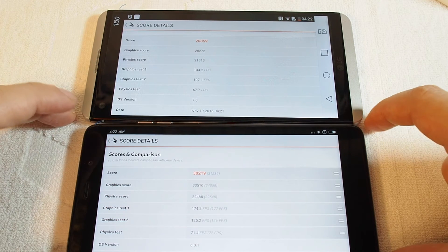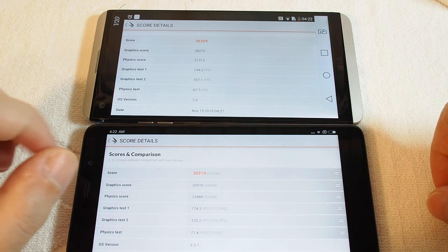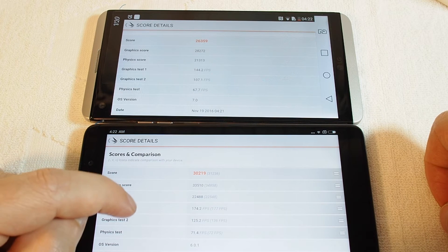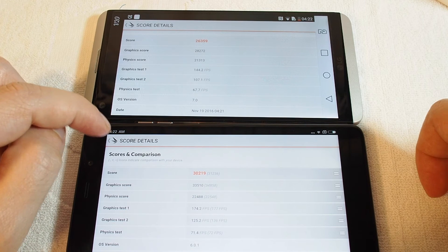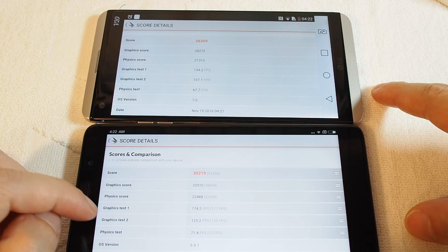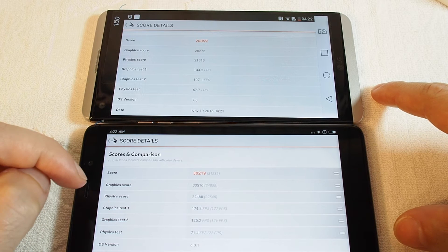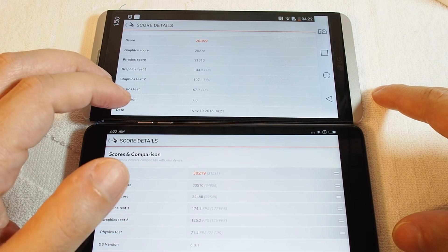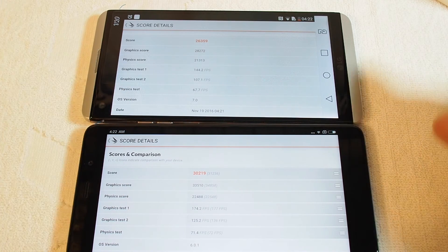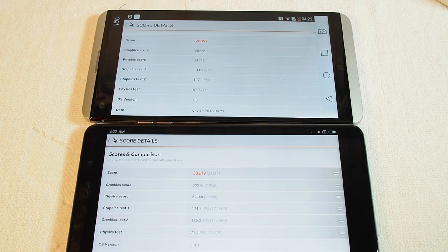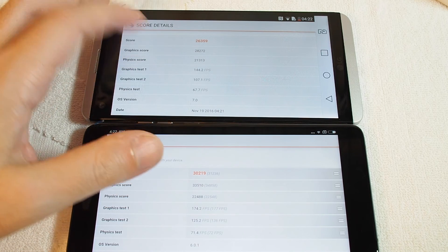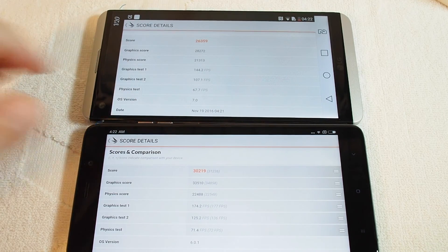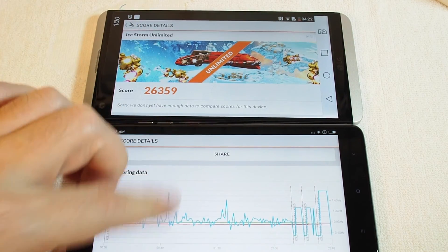The graphics on the Xiaomi 5s Plus actually managed to get a higher score, with a frame rate of 174 on the first test versus 144 on the LG. The Xiaomi got 125 frames per second on the second test whereas the LG only got 107. So despite the LG running Android 7.0 and scoring faster than the iPhone 7 Plus, the Xiaomi actually got a better score — interesting.